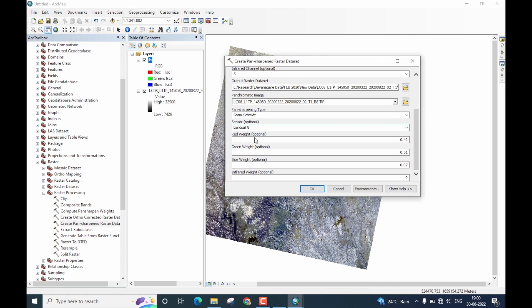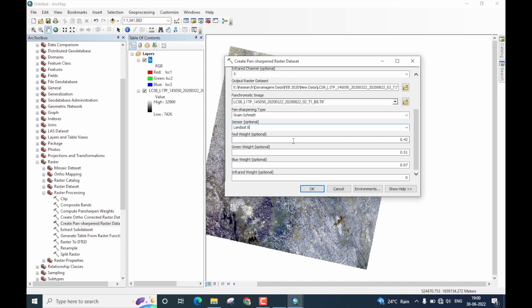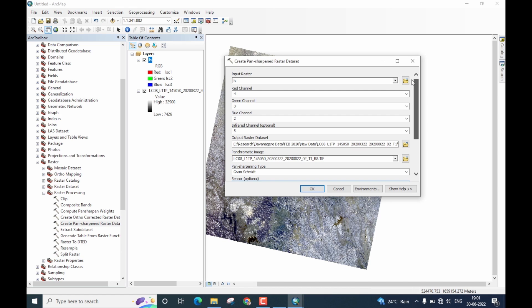Now, the last four options are absolutely optional. They are the weights for red, green, blue, and infrared. I am not going to change any of these values. I will just retain them to be as it is. Once all of this is done, now we have set the parameters to perform pan sharpening and let us click OK to start the operation.